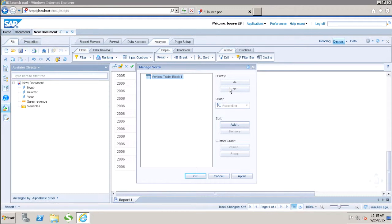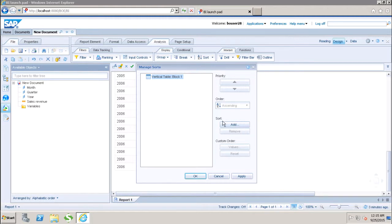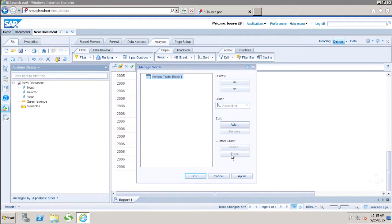Similarly, we have the sort values like if you want to remove any sort, we can use this remove option. If you want to add any sort, you can add the option. Similarly, we have the custom order. We can set up the custom order using these values, we can reset it and we can click on apply.